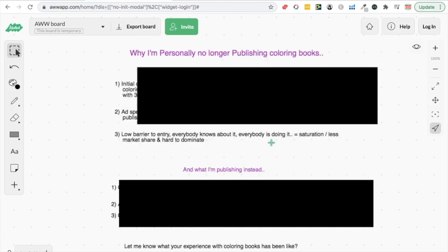And the third one here is that coloring books have quite a low barrier to entry. You know, anybody can stick a few pages together of different drawings in random various niches and put a book out and call it a coloring book. So everybody knows about it, everybody's doing it, and unless you're like the best of the best, which I am not for coloring books, that means it's saturated.